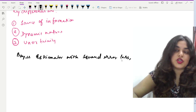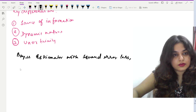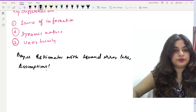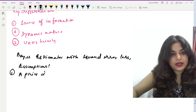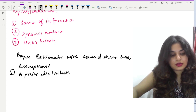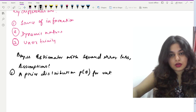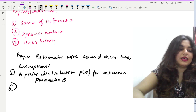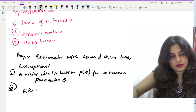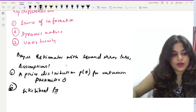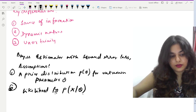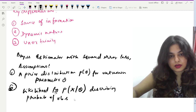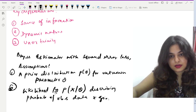There are certain assumptions on which this is based. First, a prior distribution p(θ) for the unknown parameter θ. Second, the likelihood function p(x|θ), describing the probability of observing data x given parameter θ.